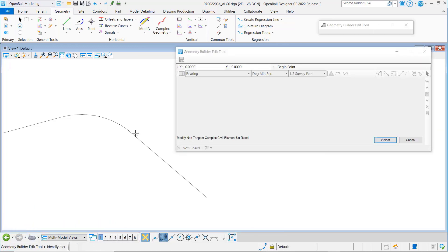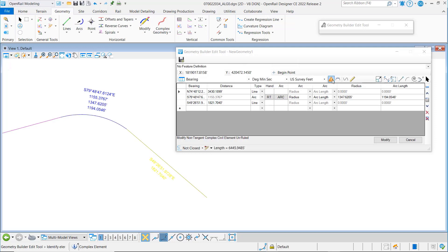We're going to select this alignment and notice we've added a new option here for check integrity. So I'm going to turn that on and a couple things.